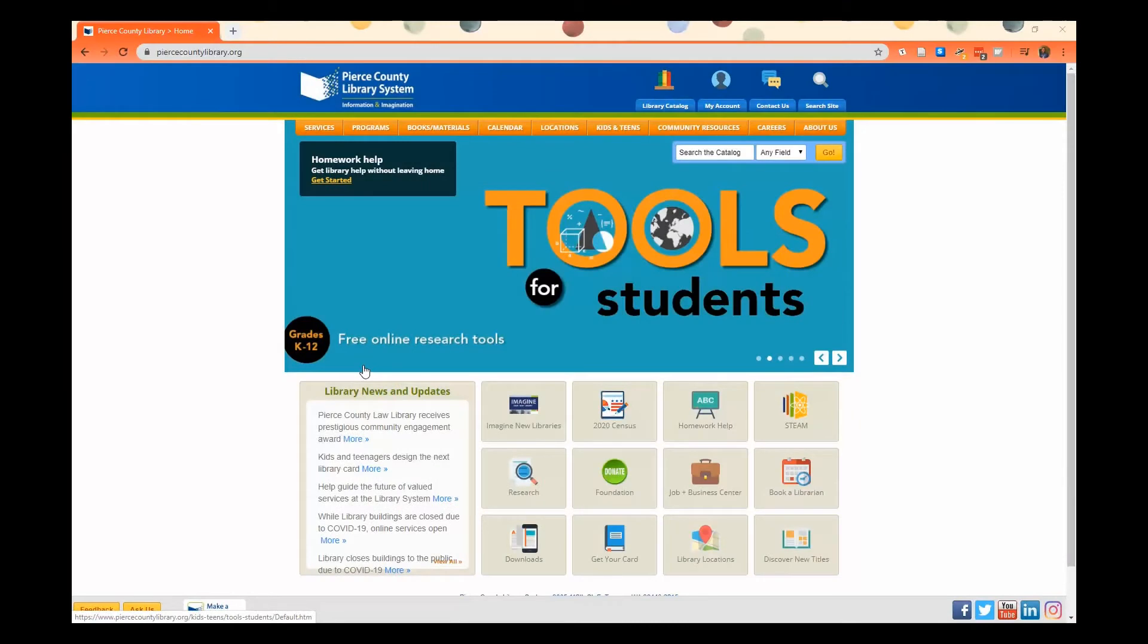Hi everyone, this is Brandi. I'm a Youth Services Librarian with the Pierce County Library System, and I'm going to show you how to sign up for an eCard.